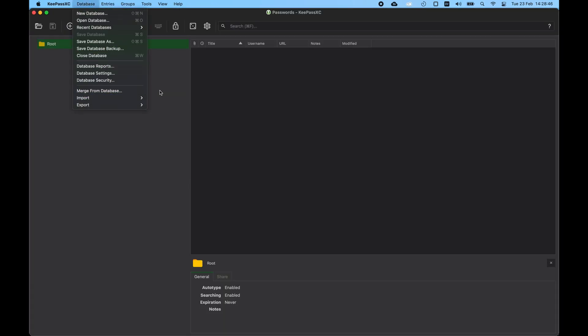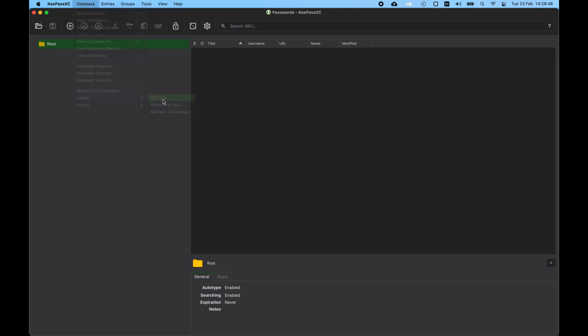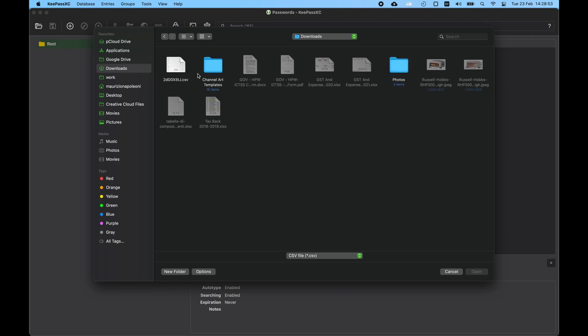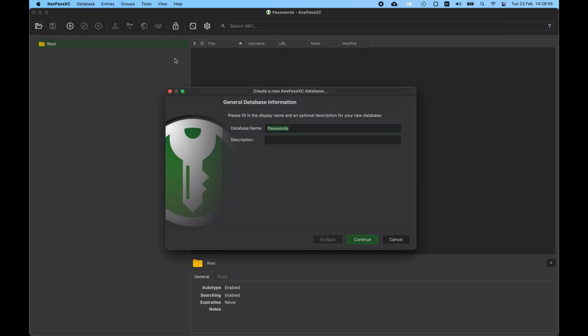Now that KeePassXC is installed, we can actually import our file that we just downloaded from LastPass. So we go in our Downloads folder, in my case, whatever folder is yours, and we import it into a new database, providing a name to the database in this first screen.